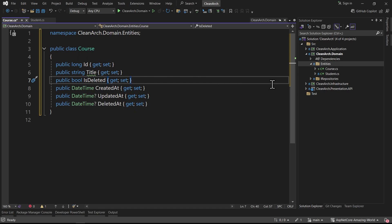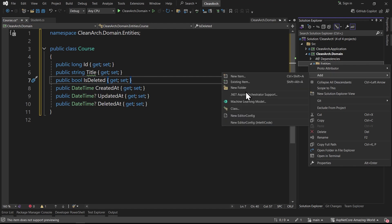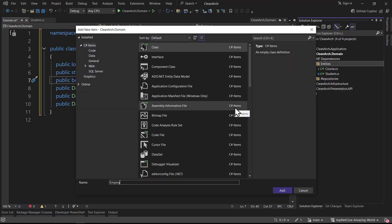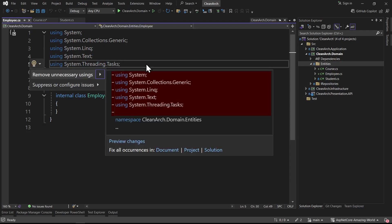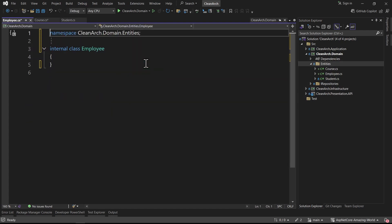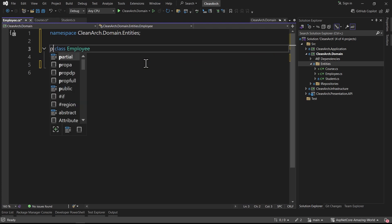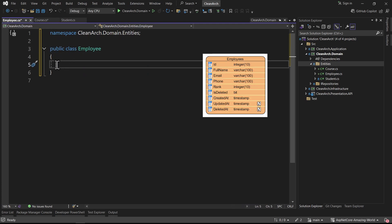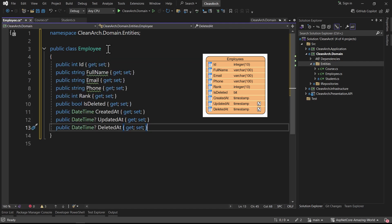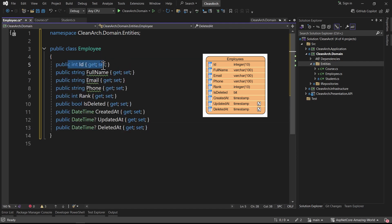The next entity is Employee. I add a new class named Employee, press Ctrl+dot to remove unnecessary usings, Ctrl+dot to convert to file-scoped namespace, and make it a public class. I paste the properties: id of type int, full_name, email, phone, rank, and again is_deleted, created_at, updated_at, and deleted_at.